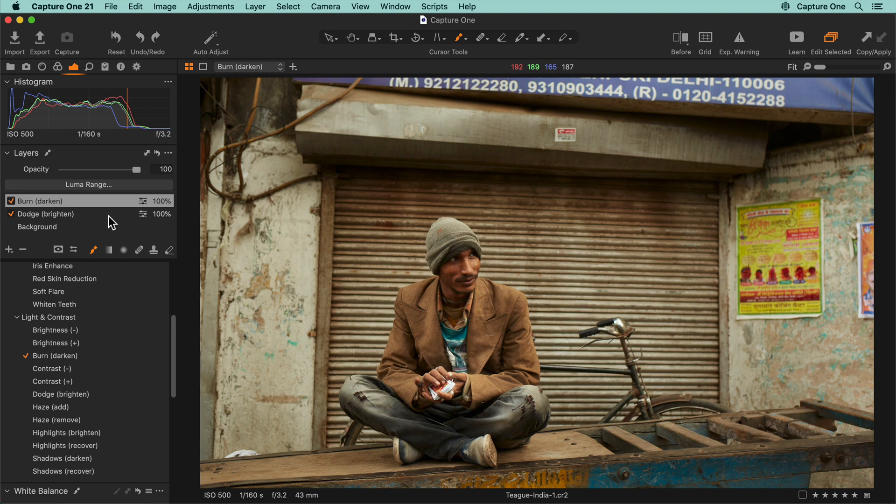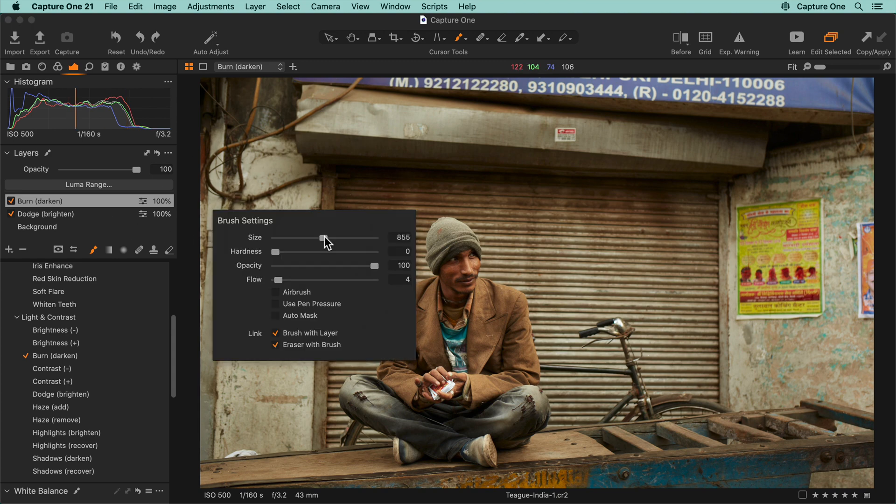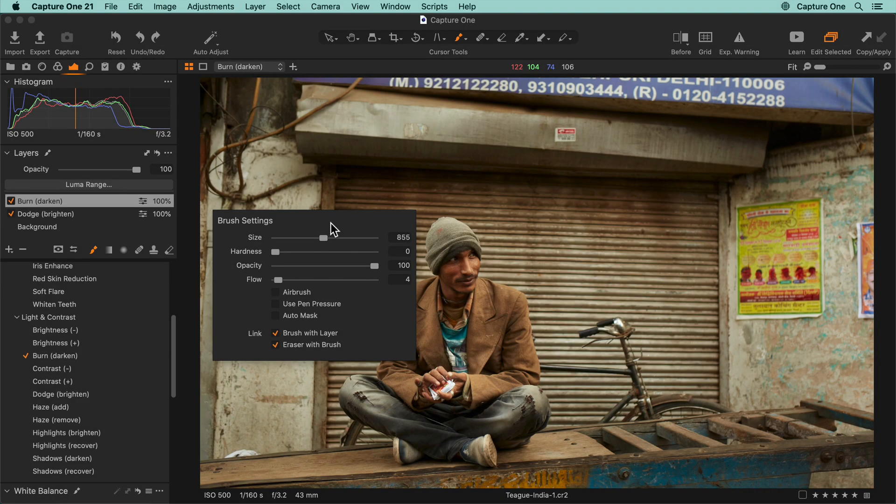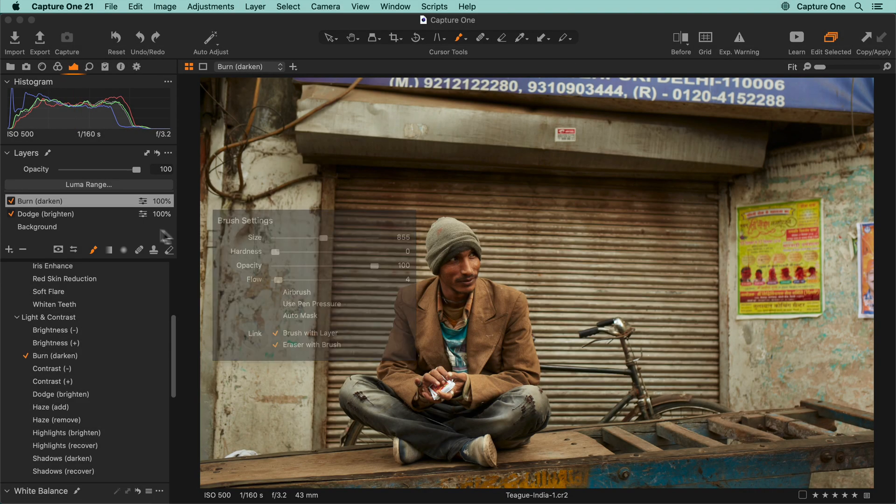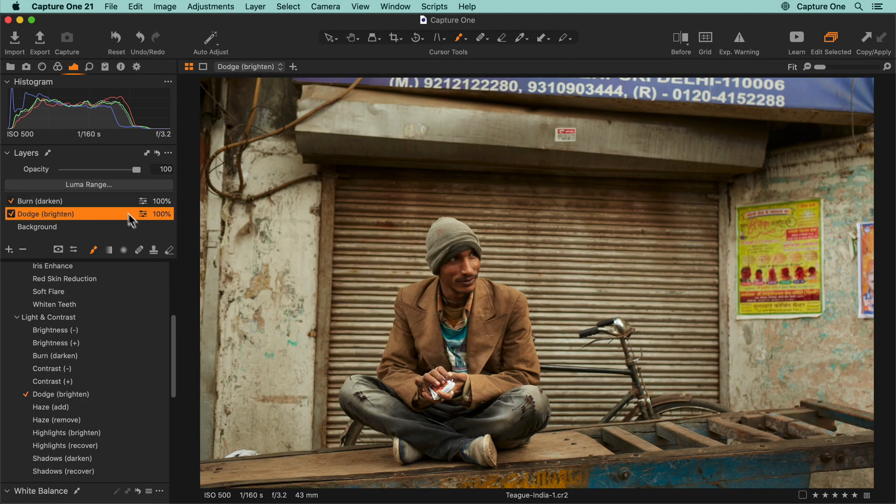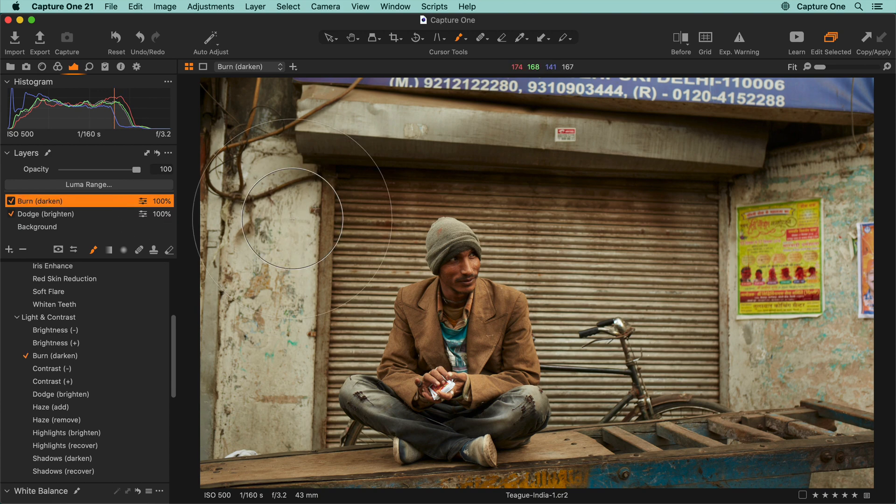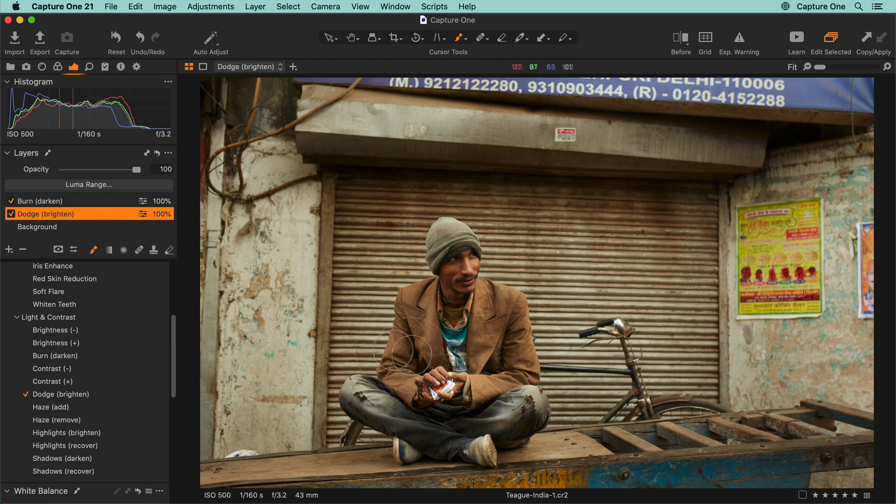One very useful feature is to link the brush settings to their respective layers. Check this box to link them. Now when I move between layers, the brush settings automatically change to the last used ones on that layer. This means I can rapidly move between layers without having to adjust the brush settings each time.